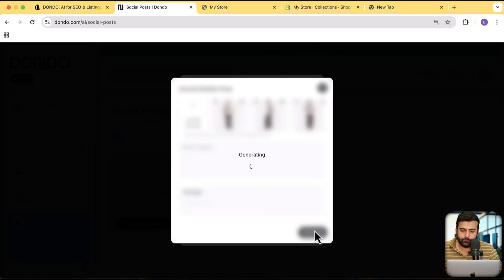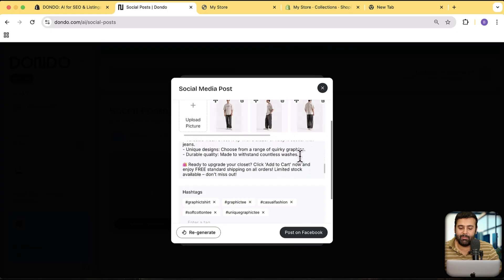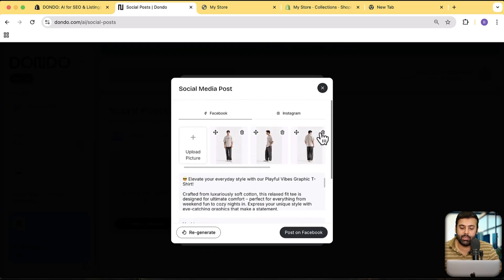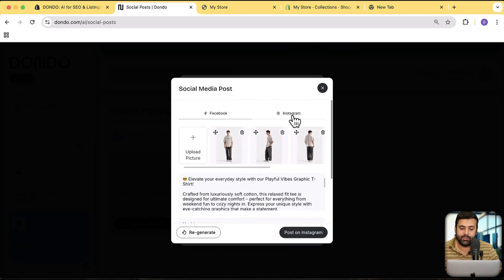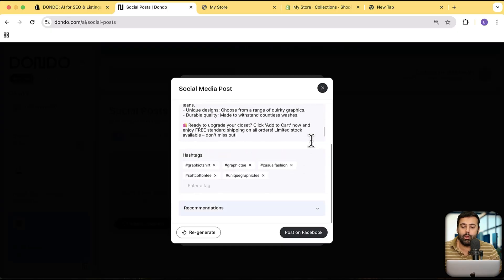Click 'Generate' and there you go — you have a complete social media post with hashtags ready to be posted. You can do the same for Instagram. Just click 'Post on Facebook' and it directly posts to your Facebook account — you just need to be logged in. This saves a lot of time. It's a super friendly and powerful AI tool for search engine optimization, store optimization, and social media posting.